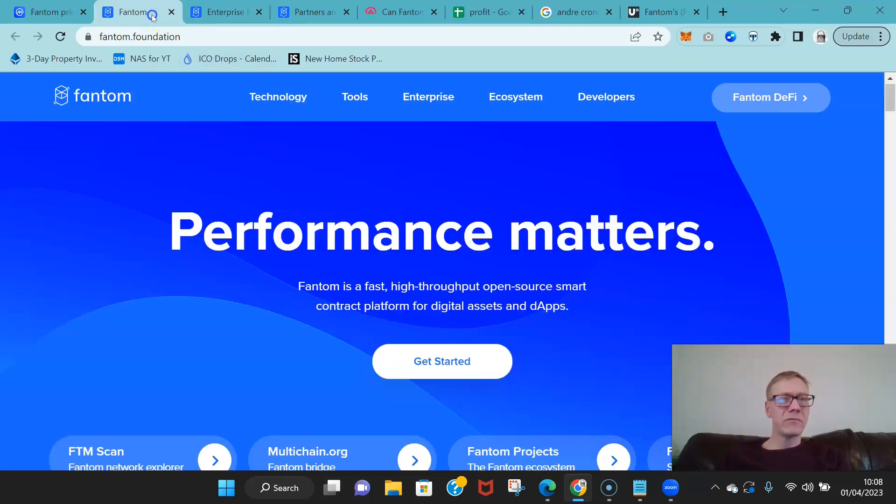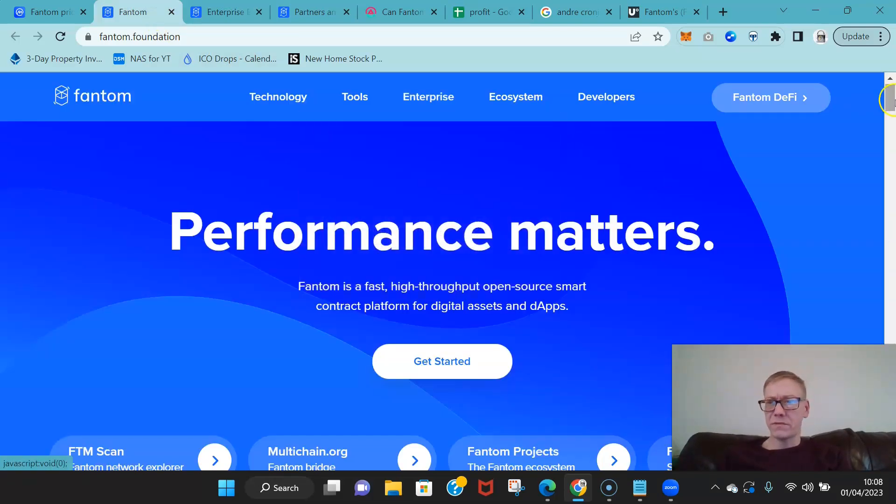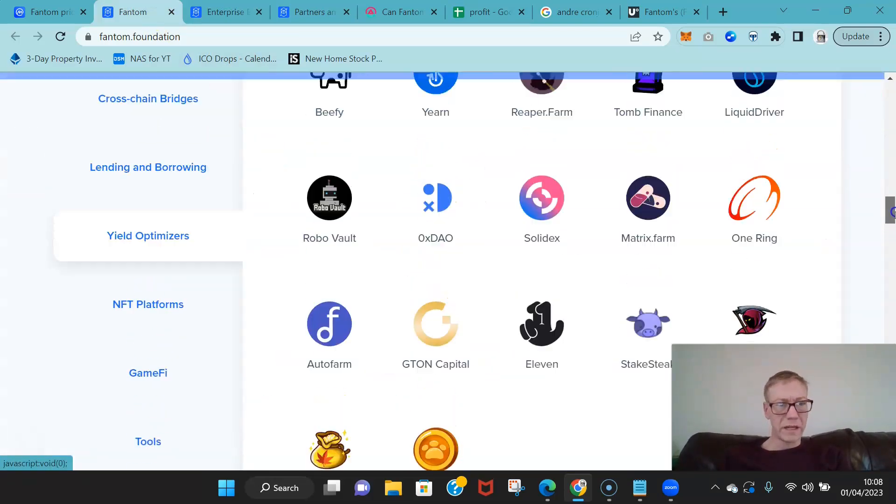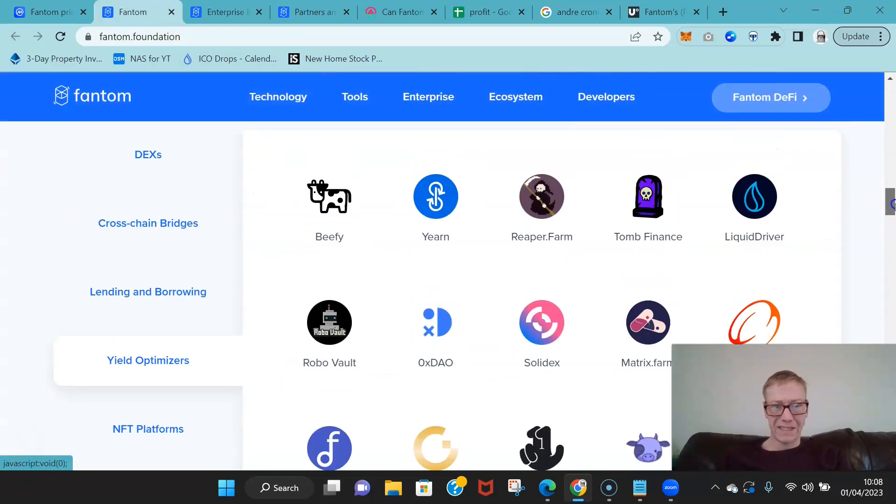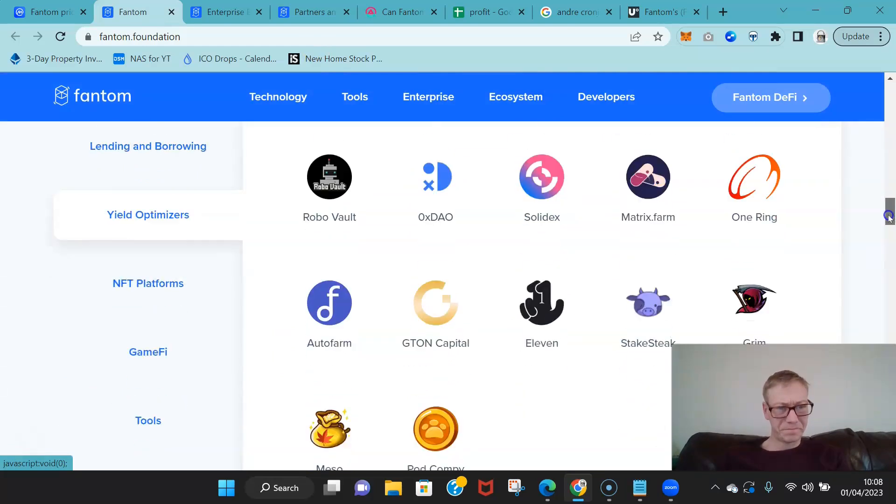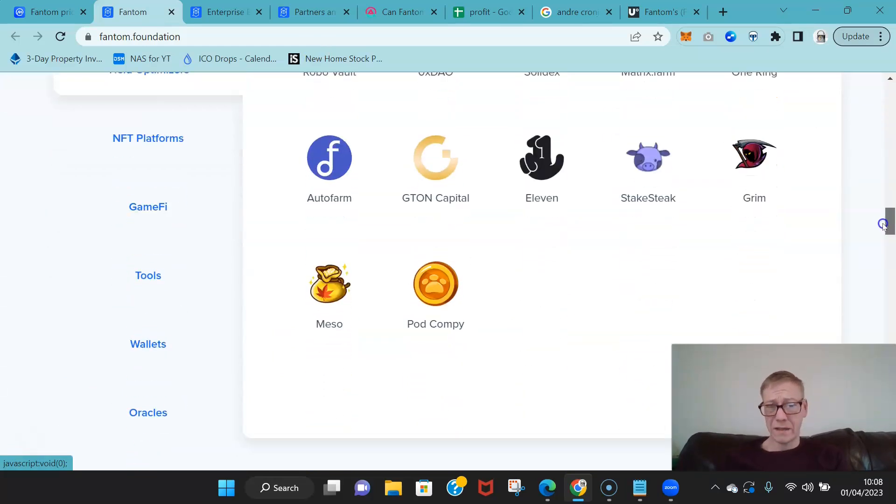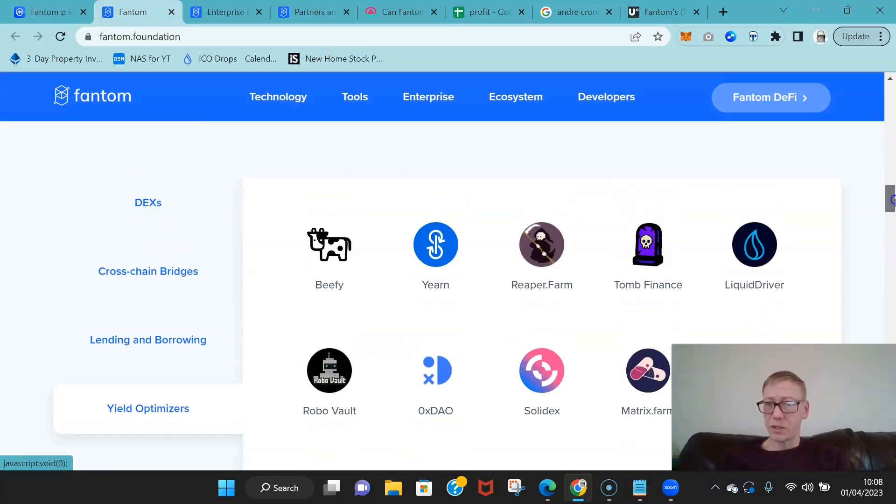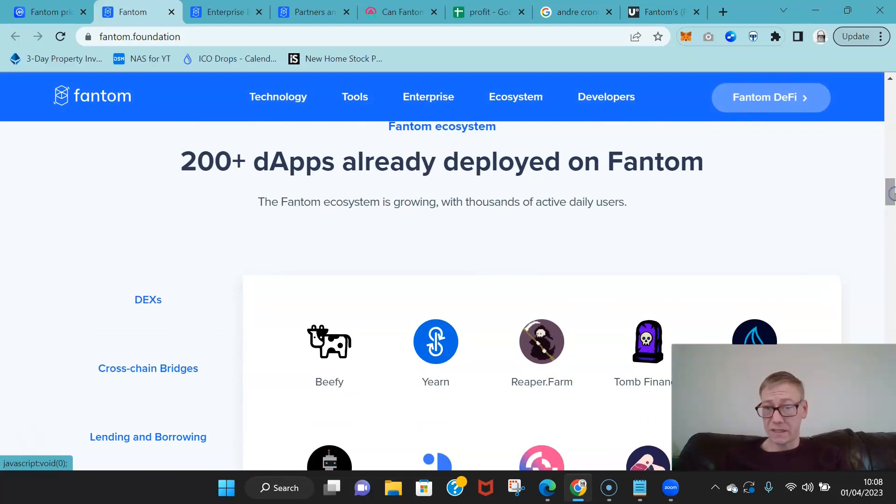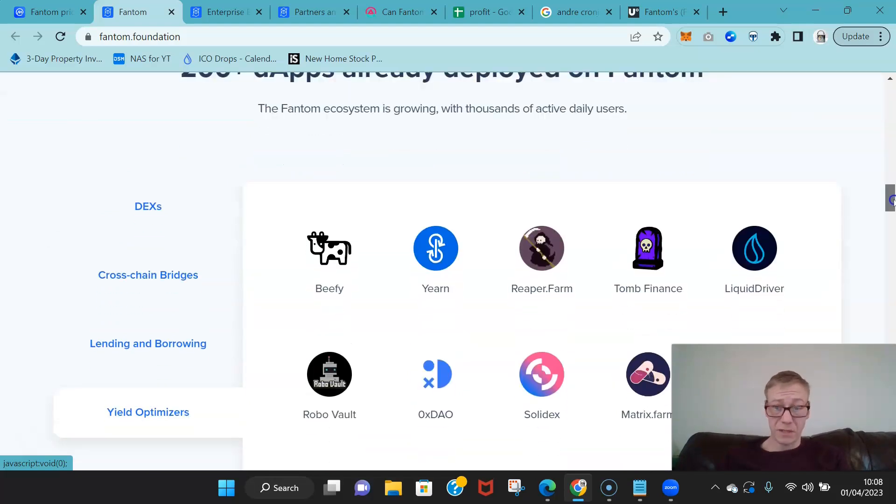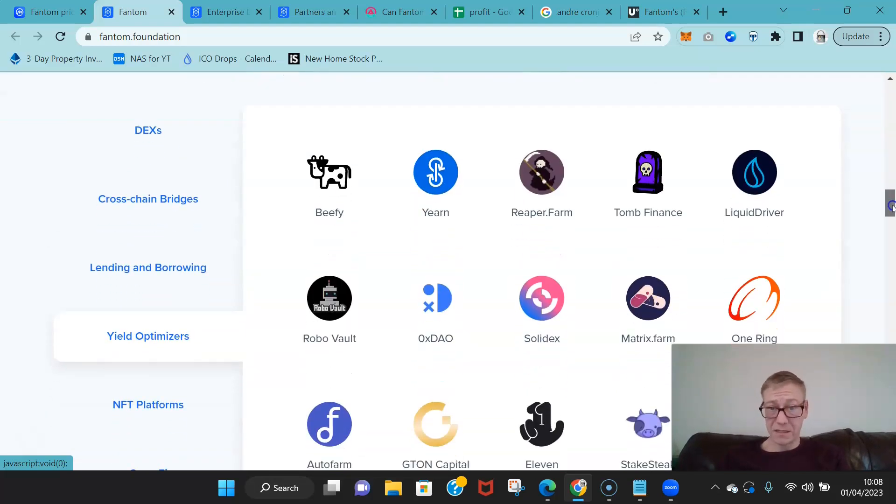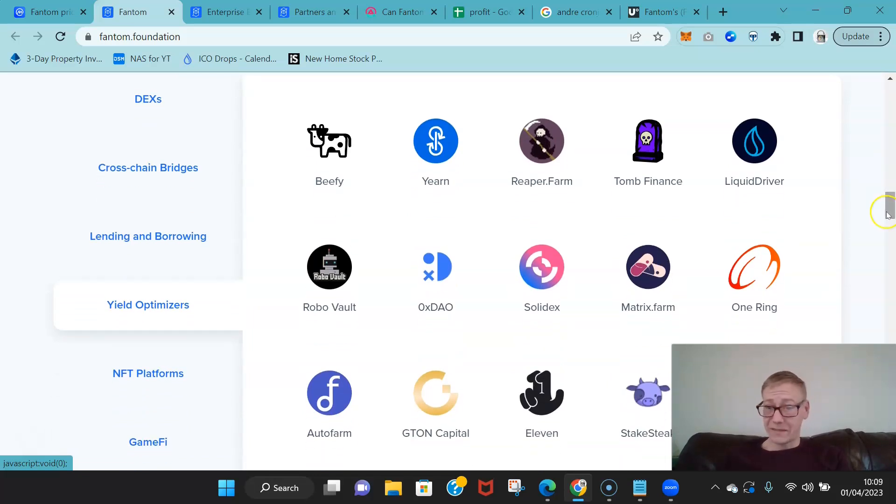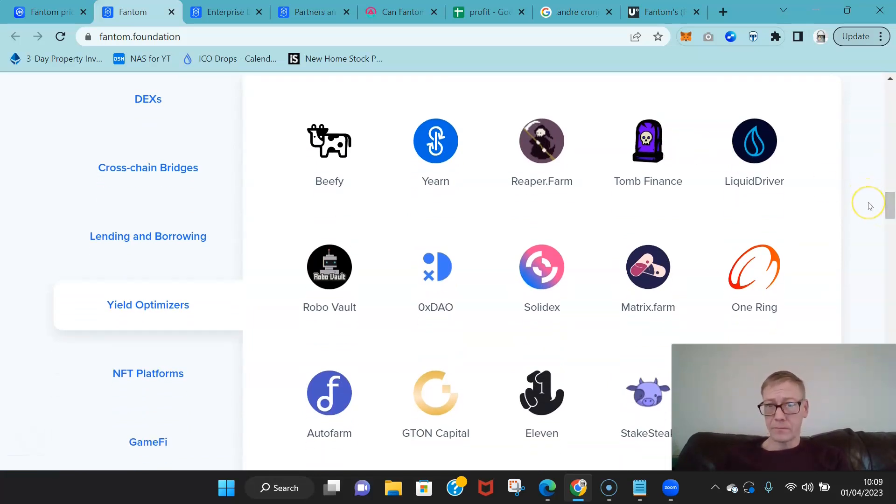But what I'm really interested in with Fantom and their DeFi is what they're going to start introducing next, because the DeFi is where their growth can come from. Fantom's so cheap, Fantom's so fast, is ideal for DeFi.